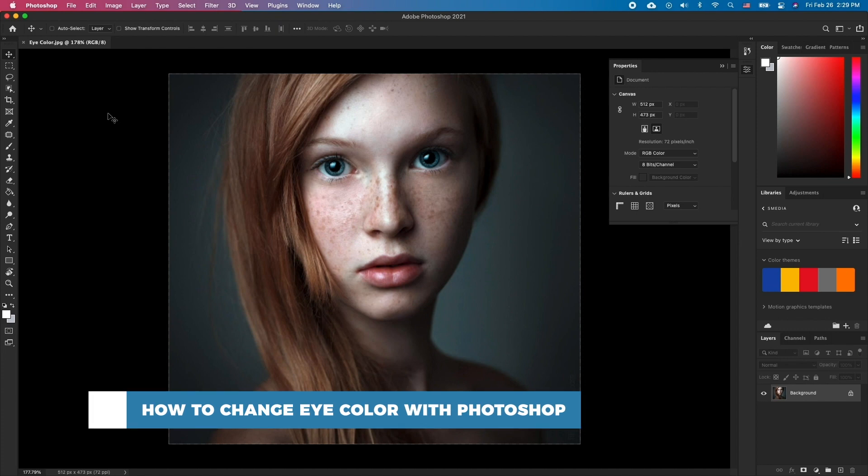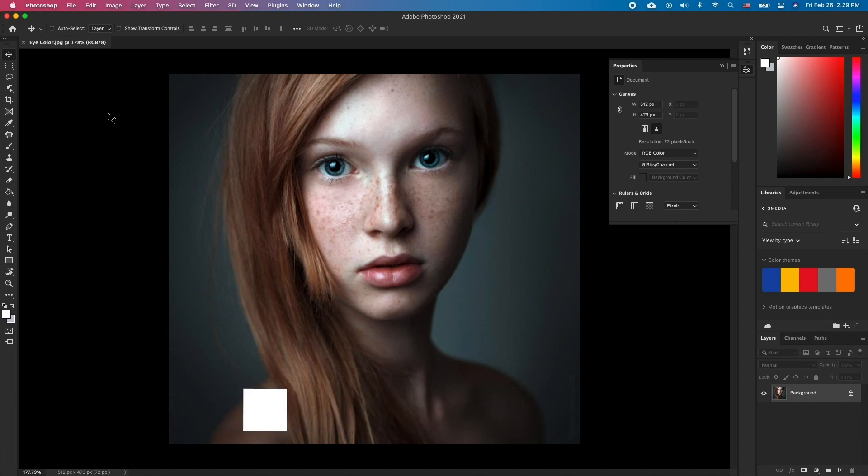If you are trying to change the eye color of your subject or make it stand out more, here is how to do it. We are going to approach this with a very minimalist approach.